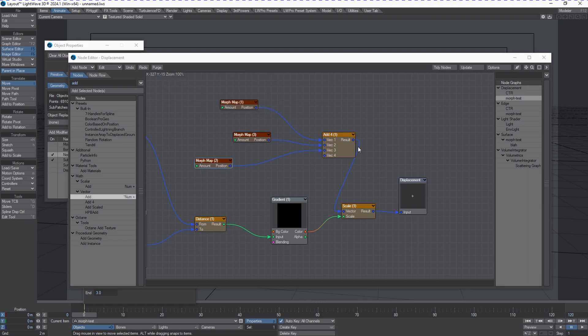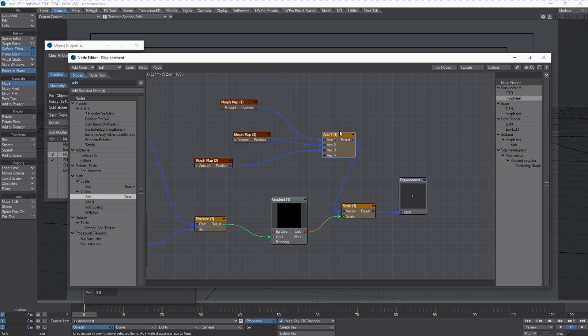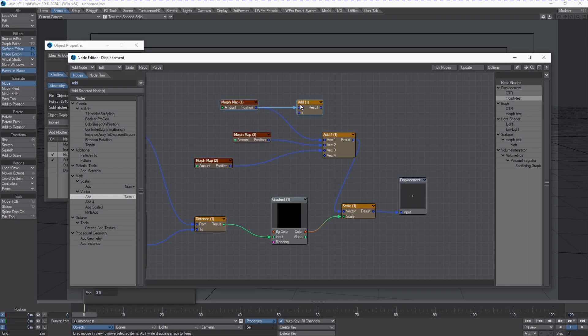We can add a vector node by going to Add under Vector. There are different versions of this when you search. If you only want one morph, you can just add one morph to another.